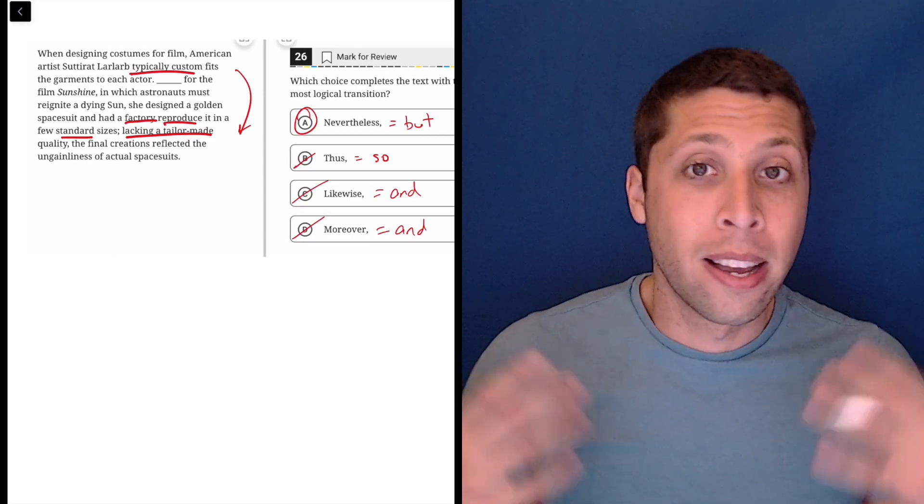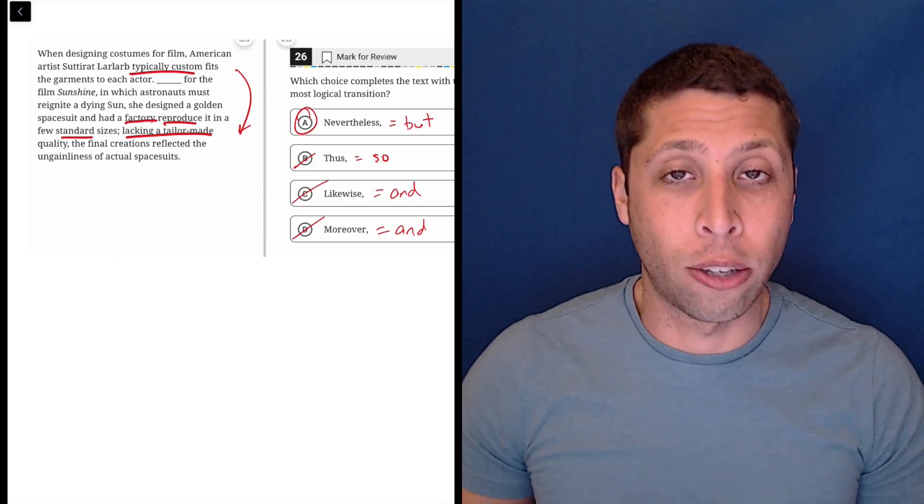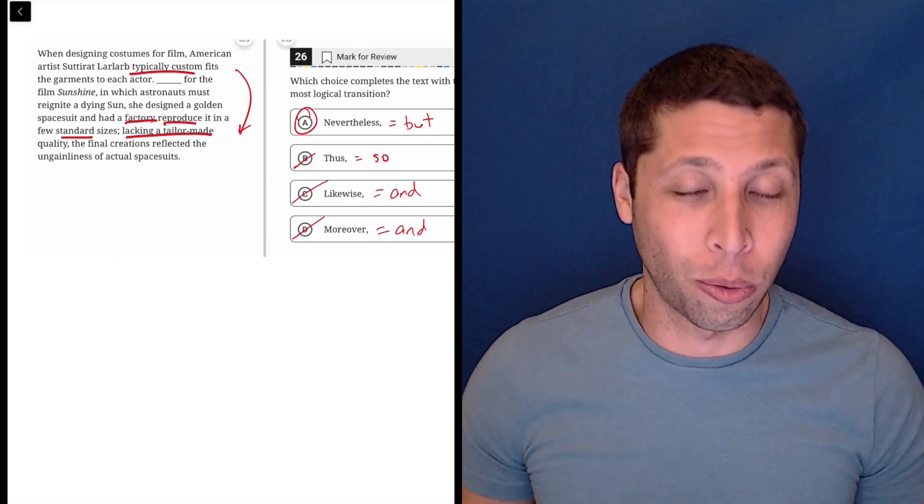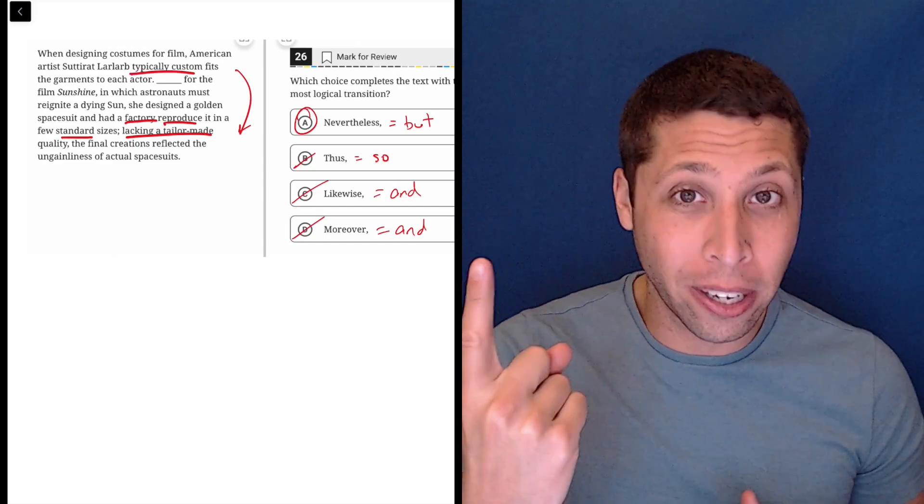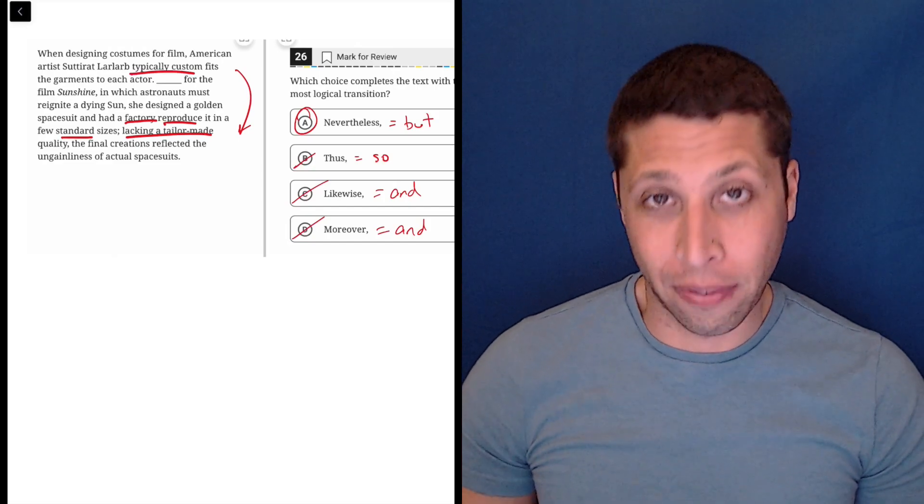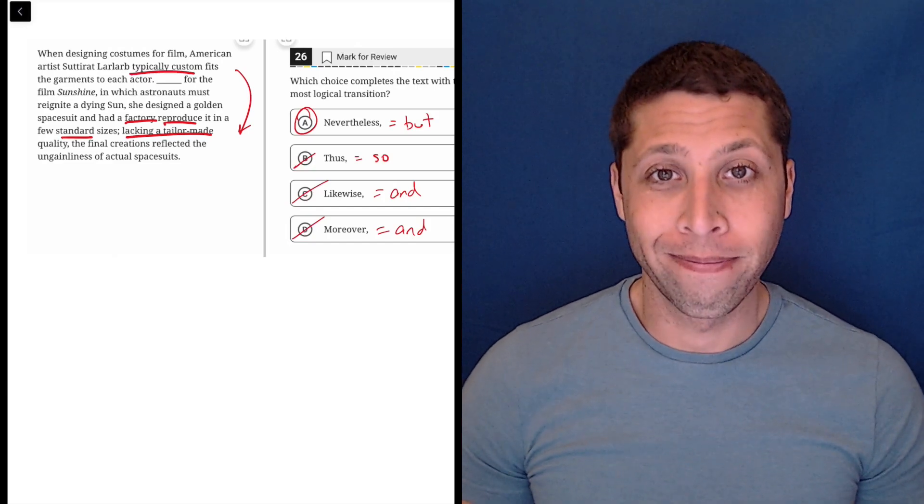So, nevertheless is the contrast word and it sounds like a contrast word. It's got the word never in it. It's got the word less. So, use that to memorize the definition of the word.